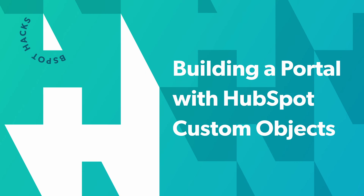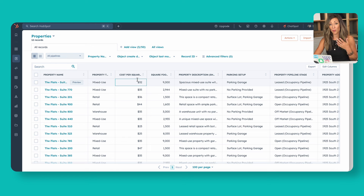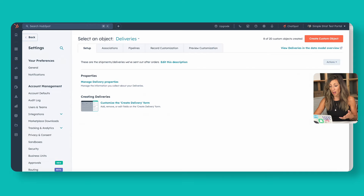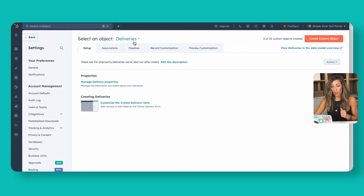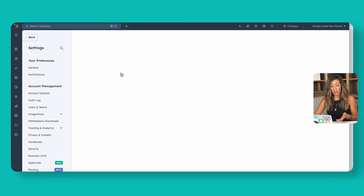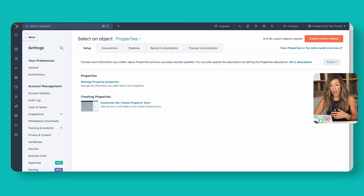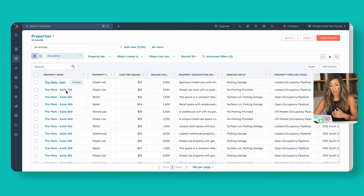To set up the client portal for this real estate example, the first thing we need to do is make sure our custom objects are set up in HubSpot. We've got a Properties custom object — not to be confused with properties fields in HubSpot, but these are the actual properties this real estate company has, and each property has its own object. If you're unfamiliar with custom objects, that's in the settings and you do need a specific license to access them. Here we can see the 12 properties we have listed, with names, different types, cost per square foot, and so on.